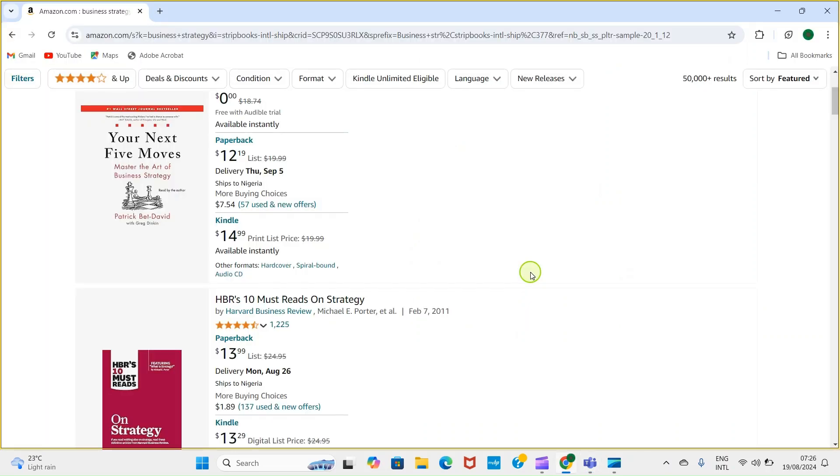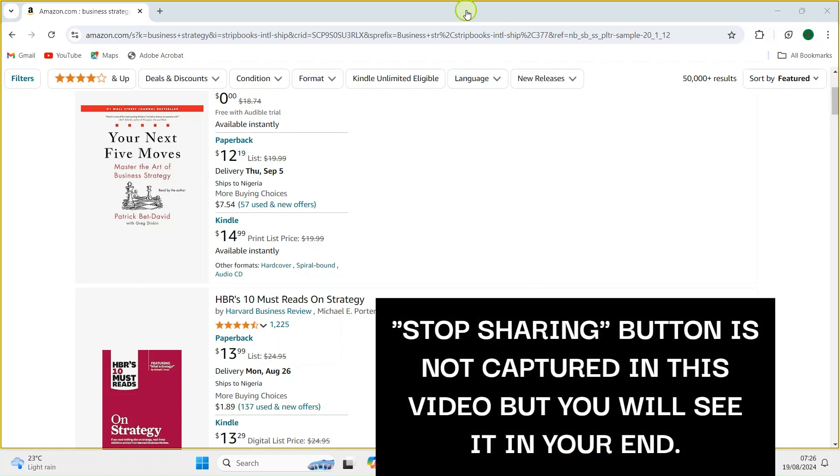So the members that are participating in this meeting will see this screen from their own end. It is that simple. Okay, so once you're done with the meeting, just click on Stop Sharing and you're good.